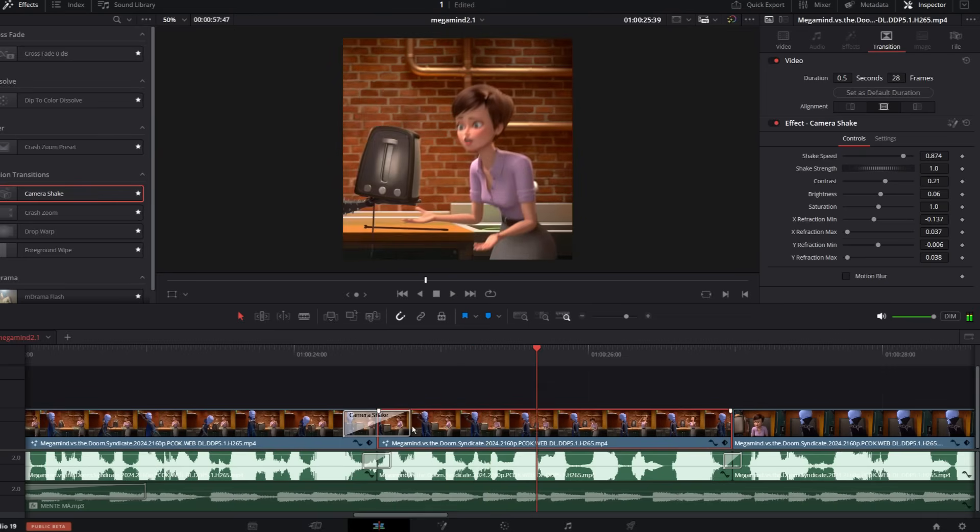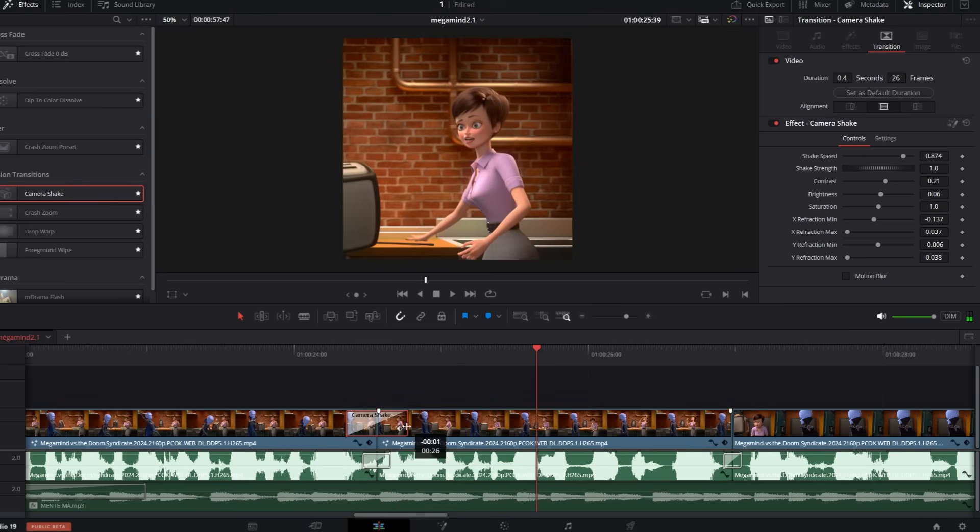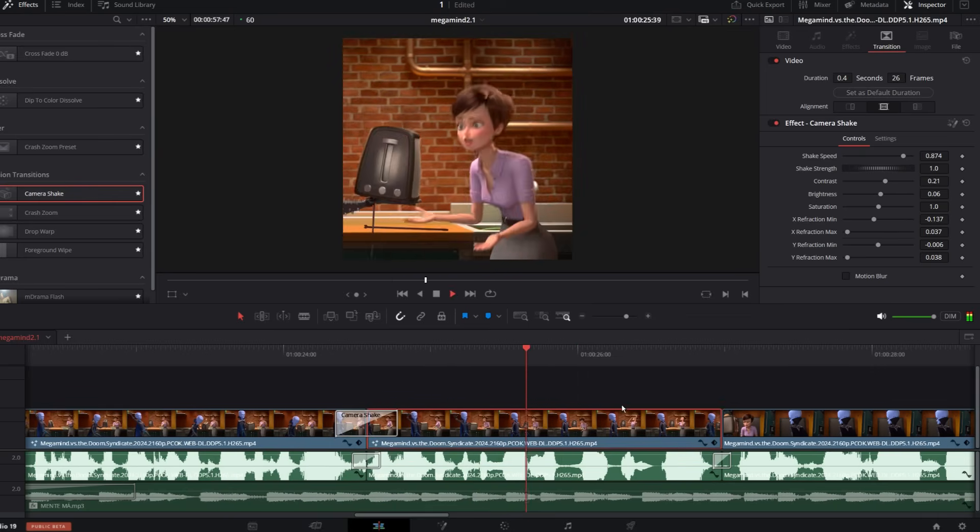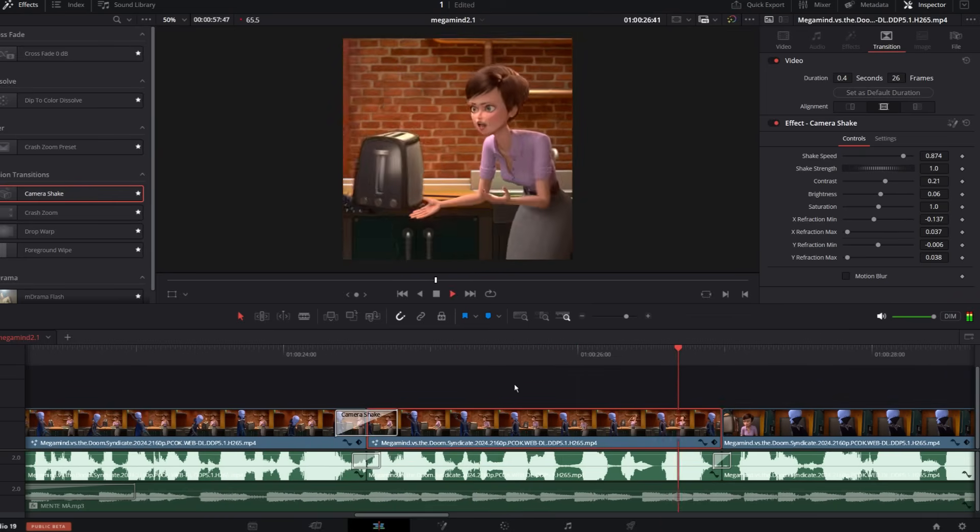Finally, I hop back to the edit page, tweak the timing a little, and that's it. You've got yourself a finished clip.